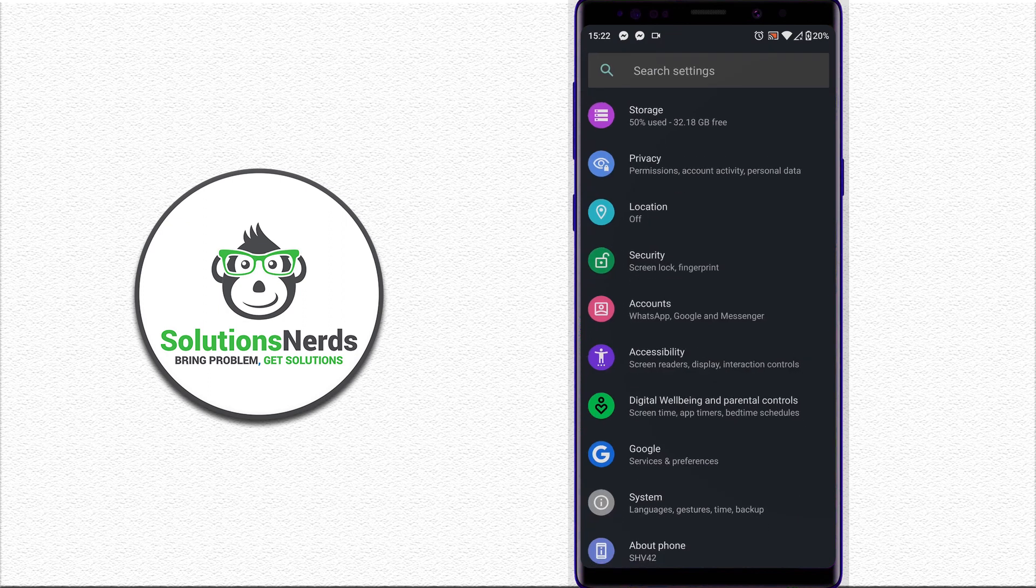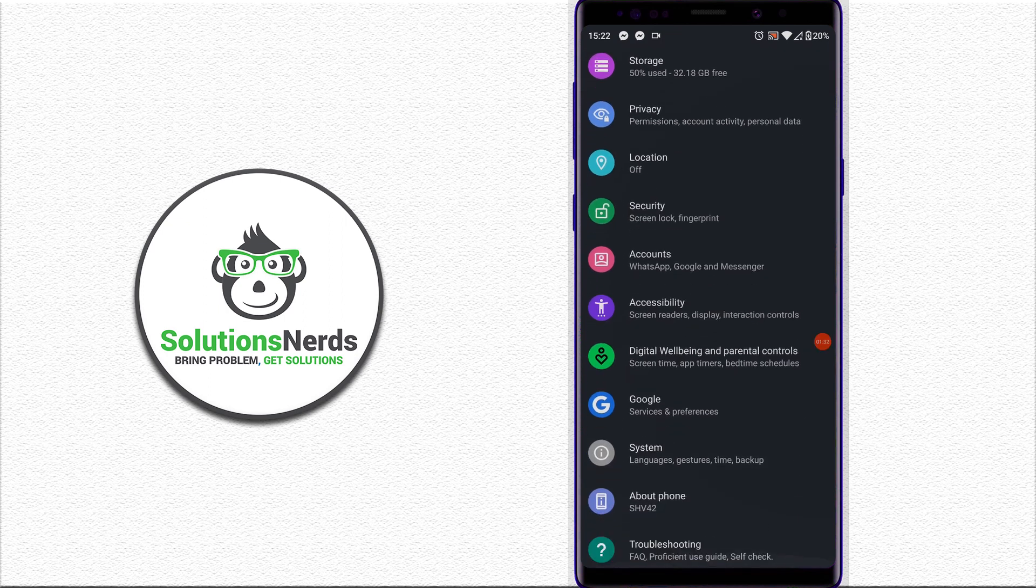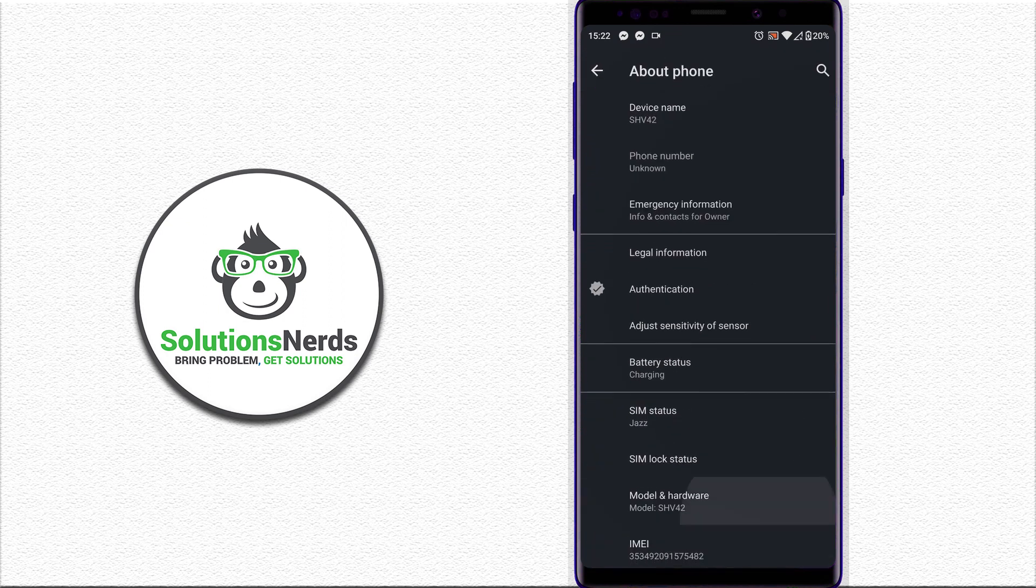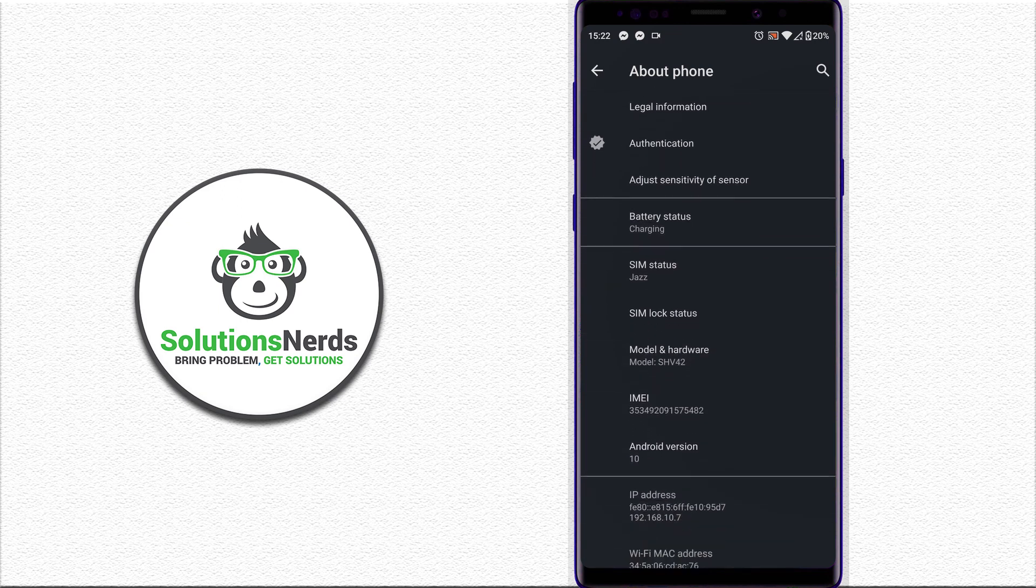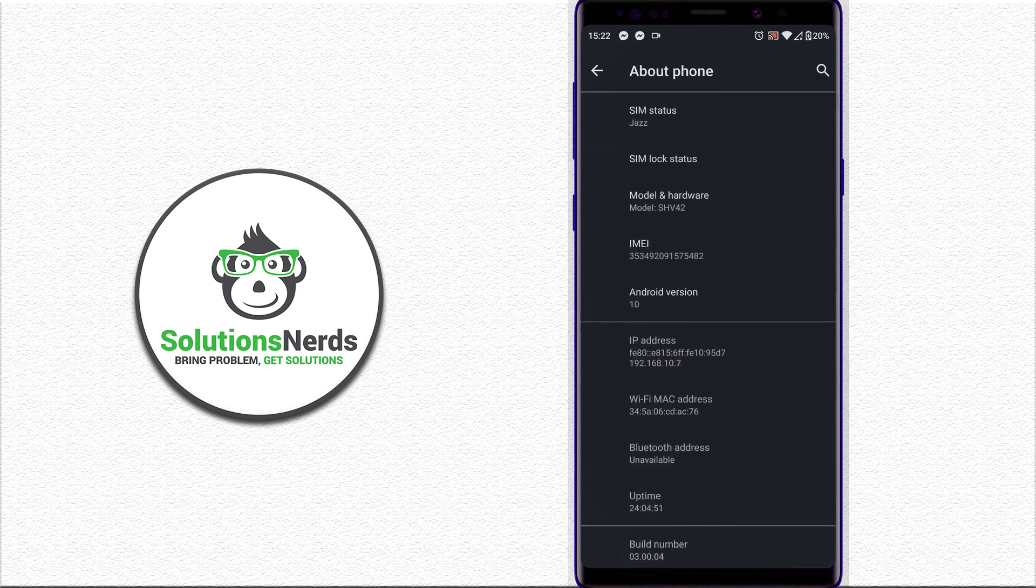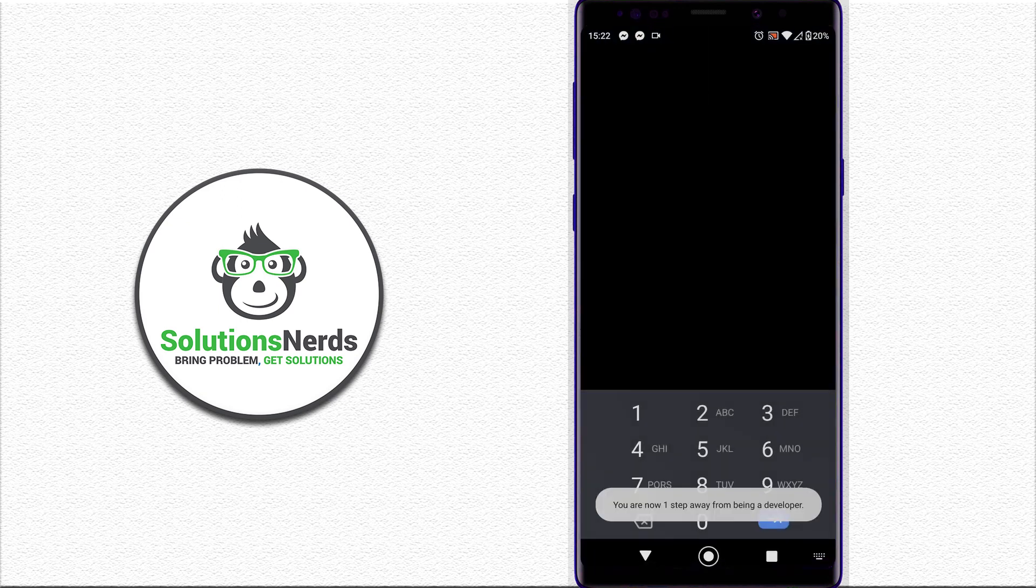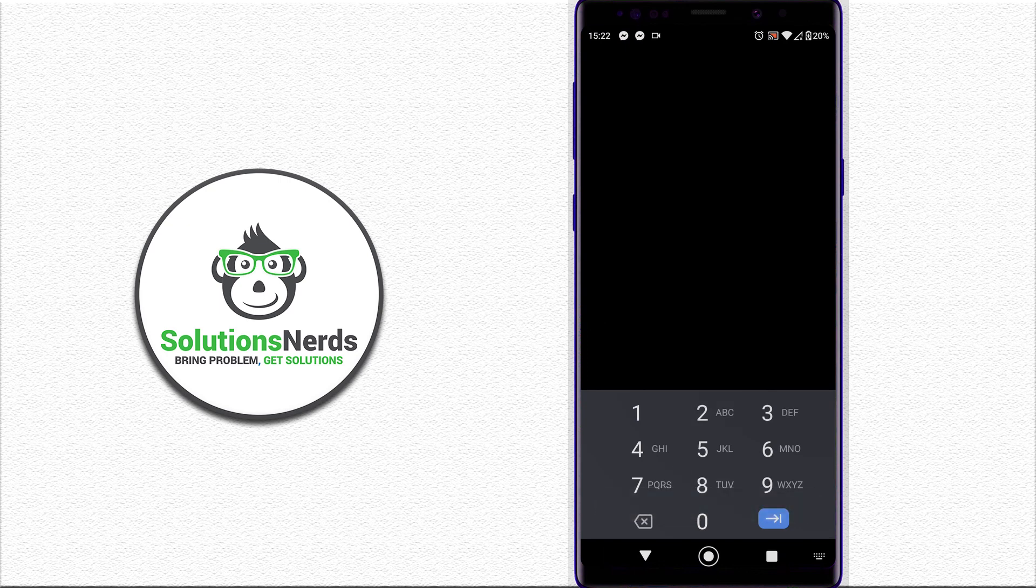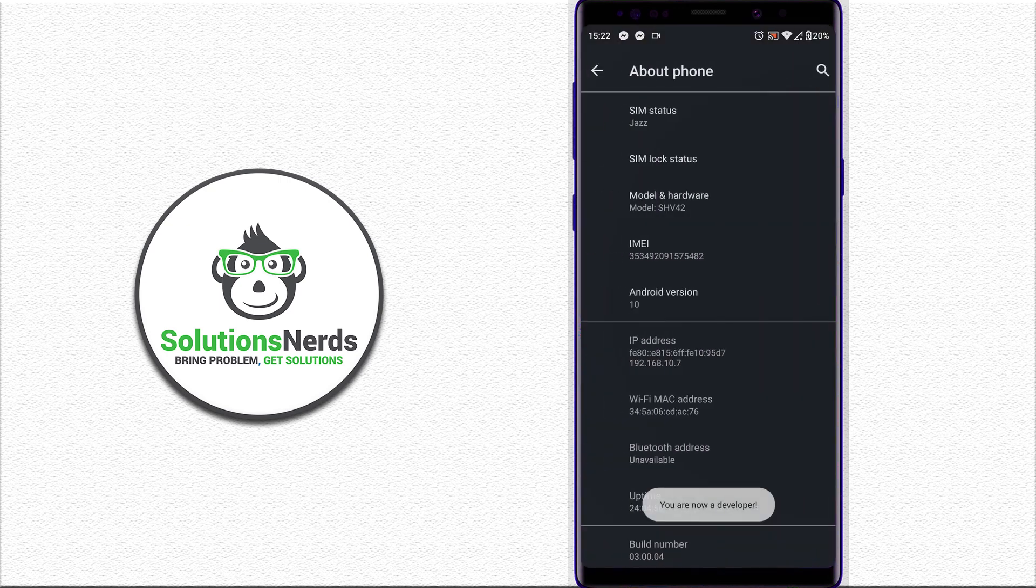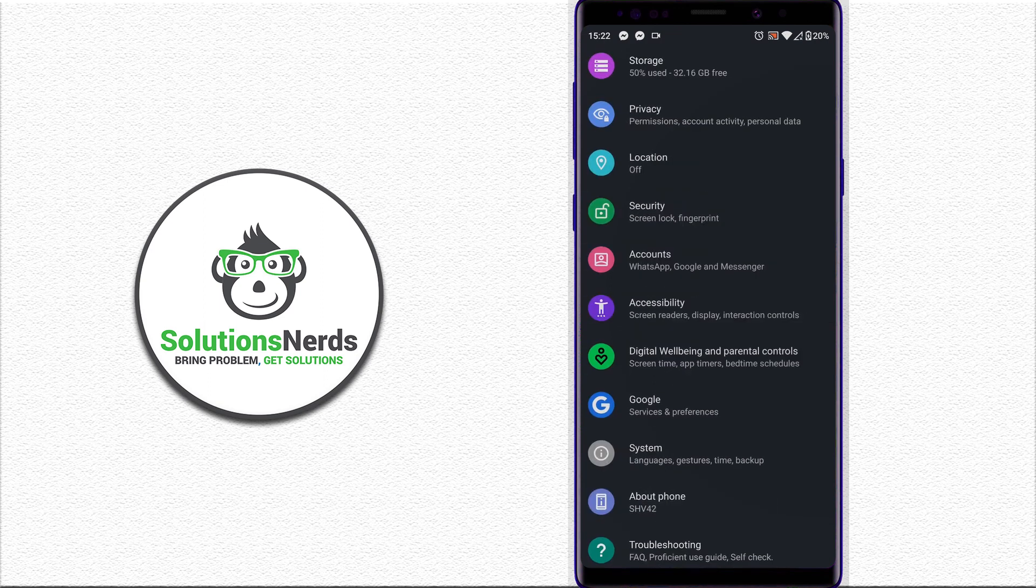go back, go down, and click on About Phone. Search for build number and tap the build number seven times to enable developer options. Now you are a developer. Go back and